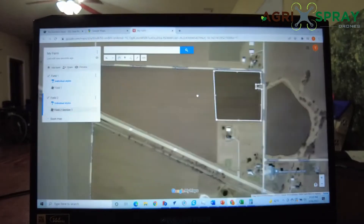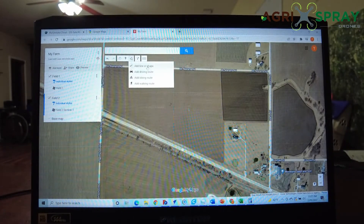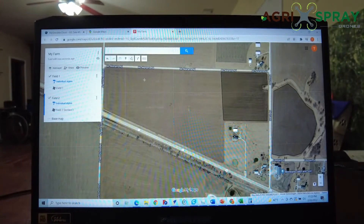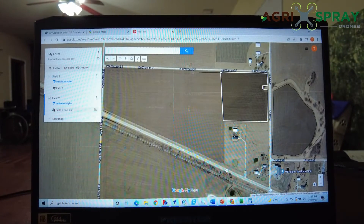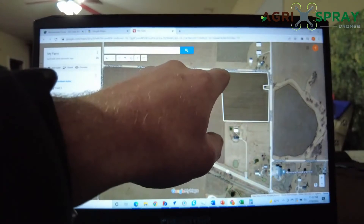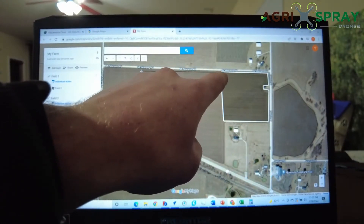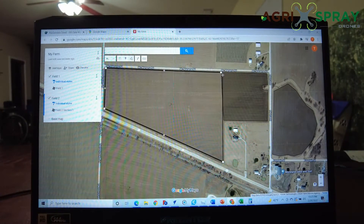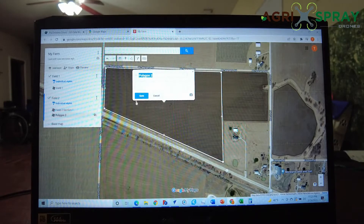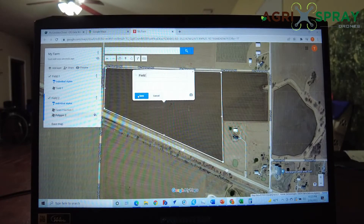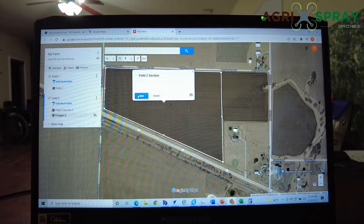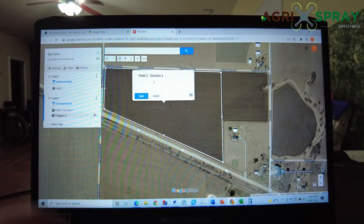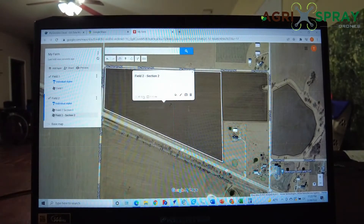We'll call this Field 2, Section 1, because we're going to create another section right here. This is how, if you had one field that you wanted to spray and wanted to break it up into two or three or four sections, you can do it all right here. You can actually click on the corner of one section and it will take it off of that section so that it meets up next to it. We'll call this Field 2, Section 2. You can put hyphens in here that might make your naming a little better. Then click Save.